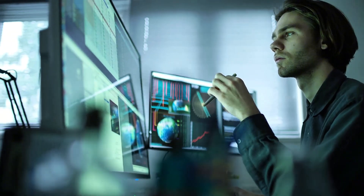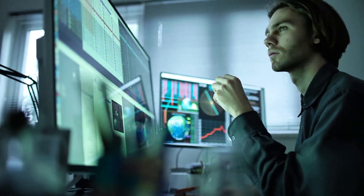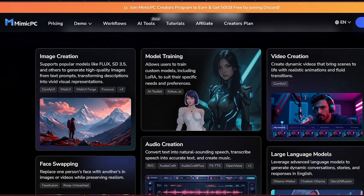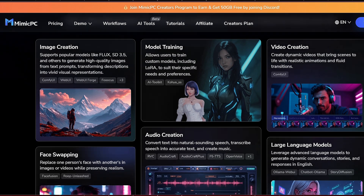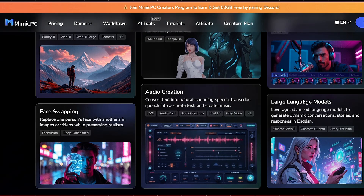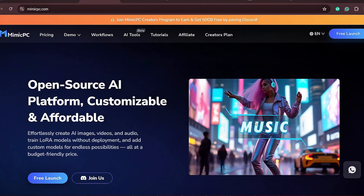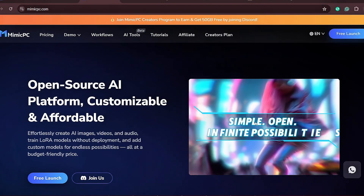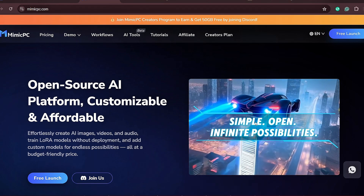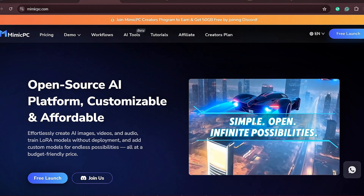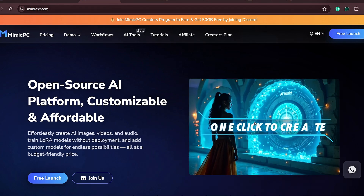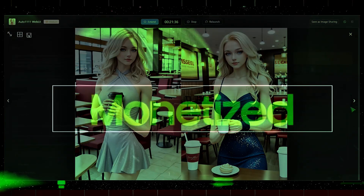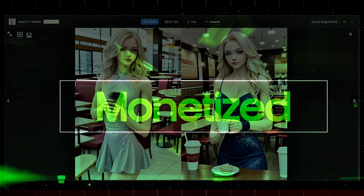Let's take a closer look at how the interface looks during this process. As I mentioned, Mimic PC is designed with clarity in mind. You can easily access all the essential options, such as adjusting lighting, zooming into details, and altering facial features. You'll also notice that everything is streamlined, so even if you're new to image creation, it won't take long to get the hang of it. Now, let's move on to the part you've been waiting for — how to monetize your AI images.